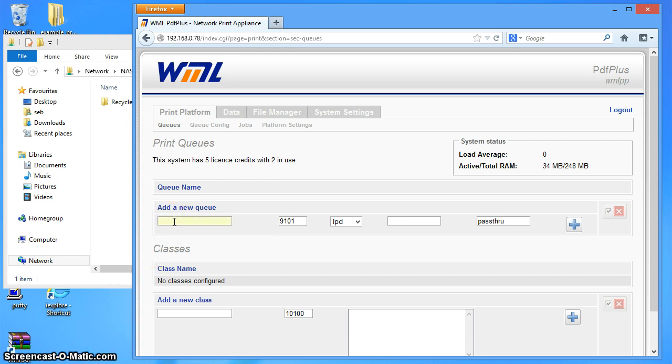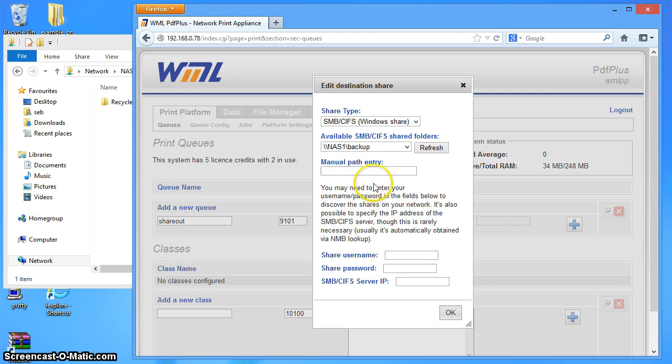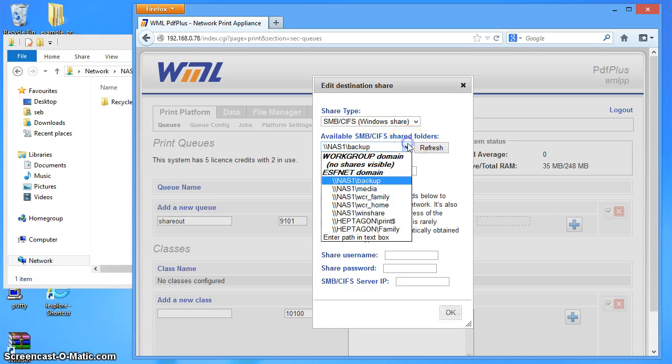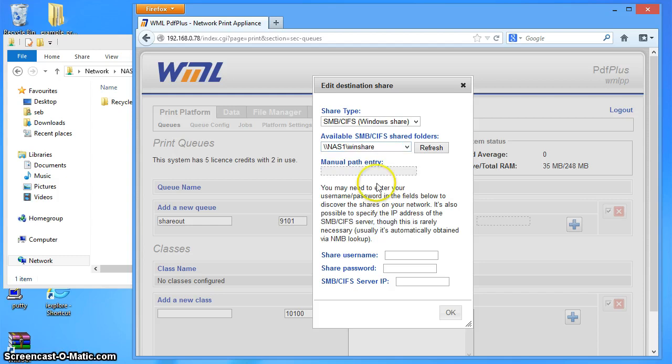I'm going to call this Share Out. And we're going to choose Share. And it asks me for a destination share, so I'm going to choose. We've got a number of shares which the system can see, and the one I'm going to choose here is Windshare on a little Netgear ReadyNAS network attached storage box.